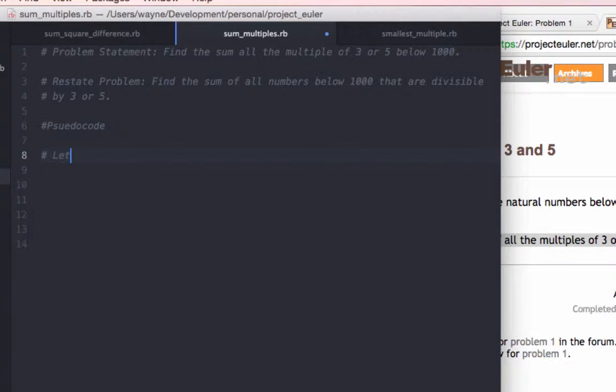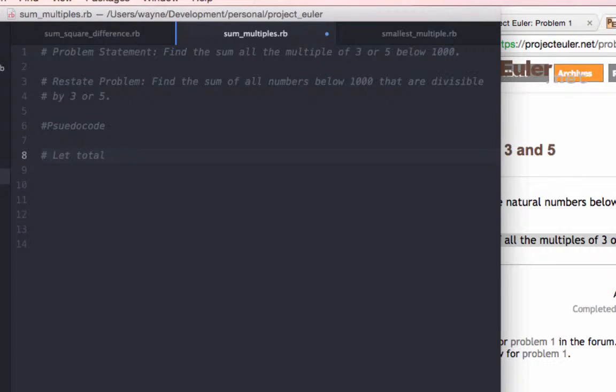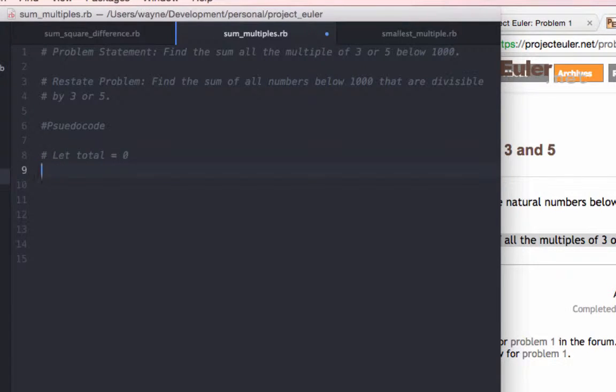I'll start the first line by creating a variable called total. And we'll use this total variable to store each element that is divisible by 3 or 5. And this will allow us to keep a sum of those numbers and return it to the console at the end of the program.